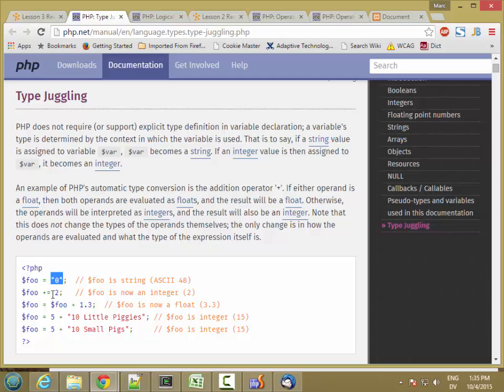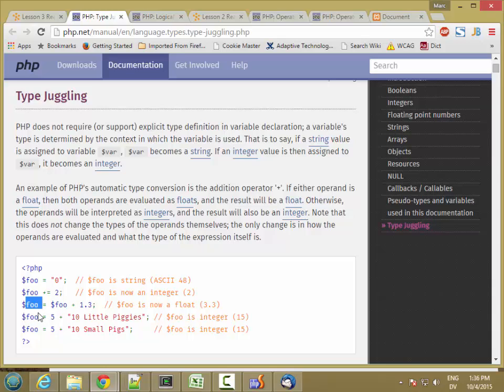Similarly, if I have an integer, the number 2, and I add a float 1.3, the result is automatically going to be converted into the float 3.3 and stored in the variable.